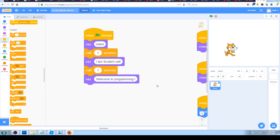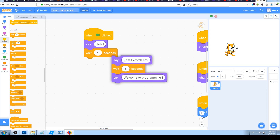Let's experiment a little more. For example, if you're a slow reader or if you have a lot of text, sometimes one second won't be a long enough pause to read everything on the screen. So instead of one second, we can set it to three seconds — that way you will have three seconds to read 'I am Scratch cat.'